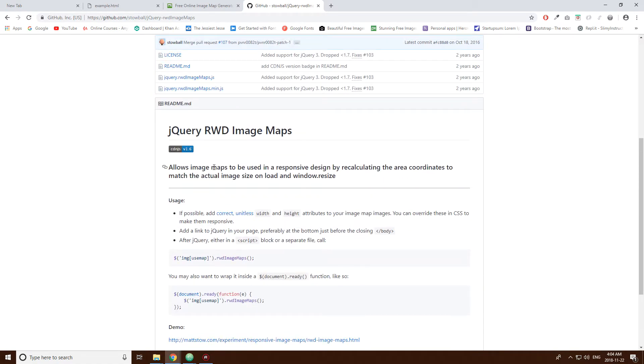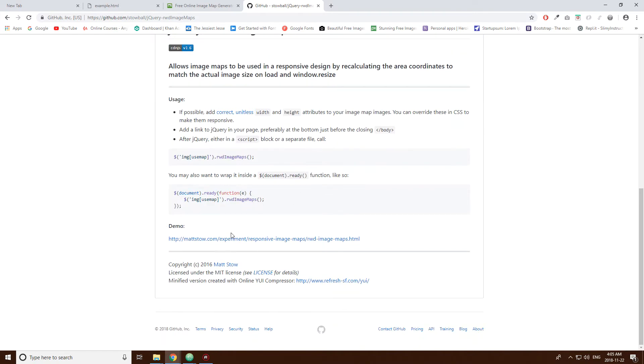And allows image maps to be used in a responsive design by recalculating the area coordinates to match the actual image size online. Download in window size. Window resize. So here's a little demo of it.